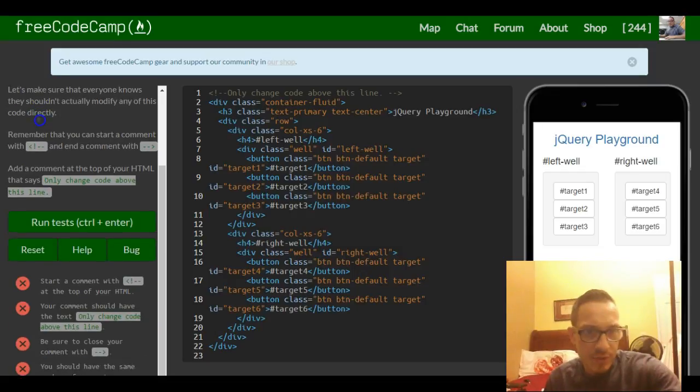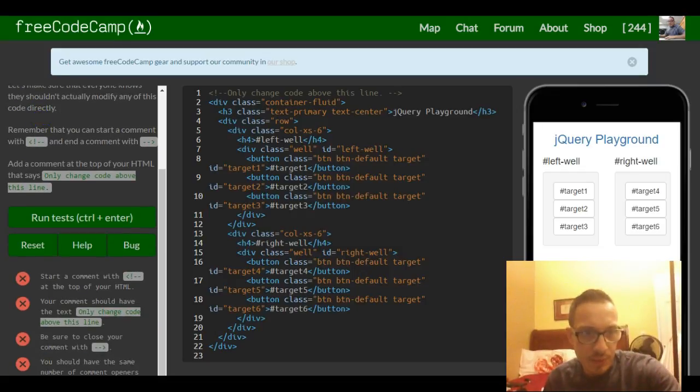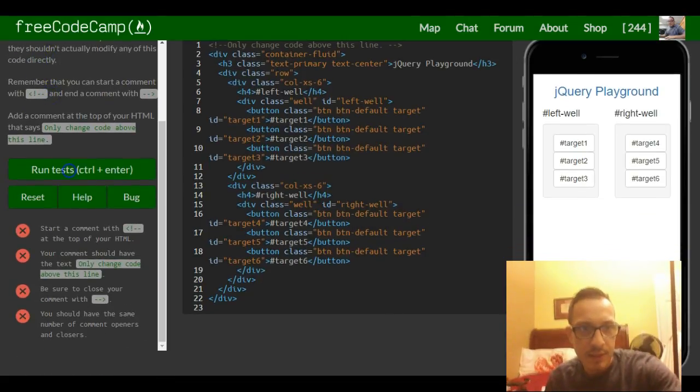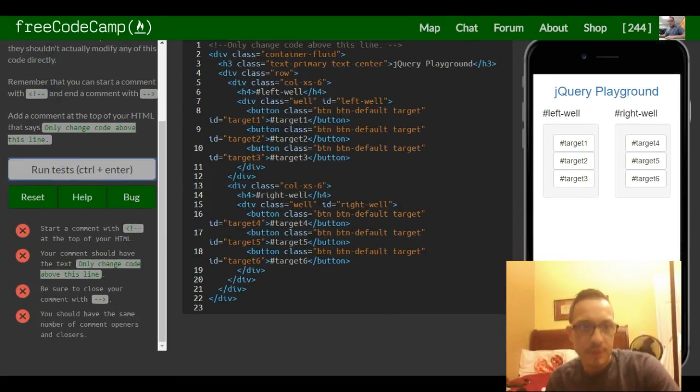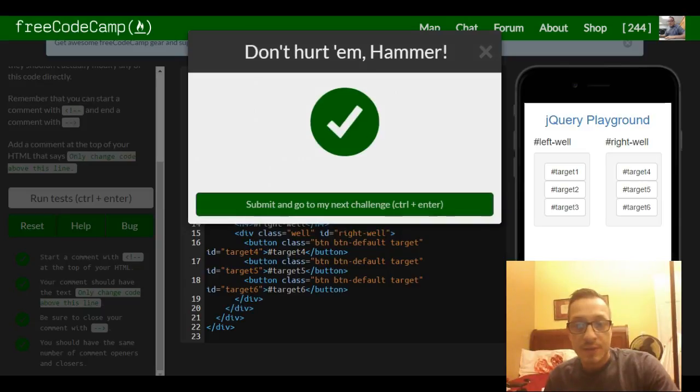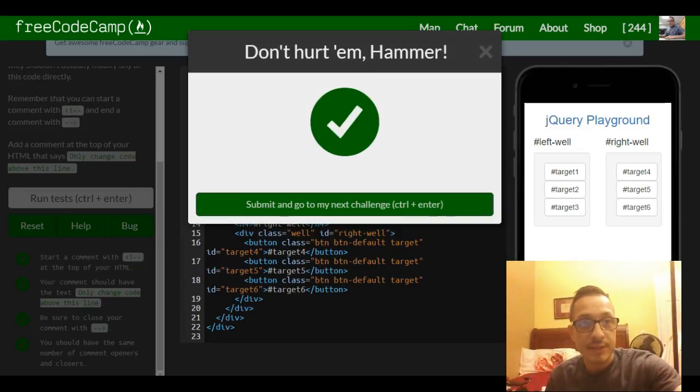But yeah, that should be it. Let's run the test. Okay, and we'll see you guys in the next section.